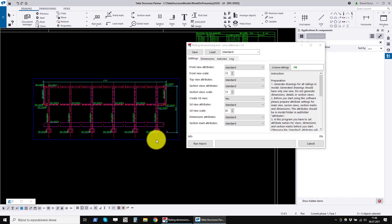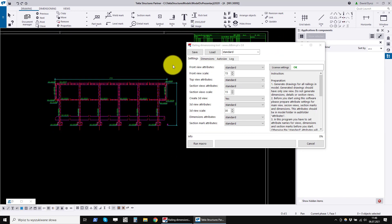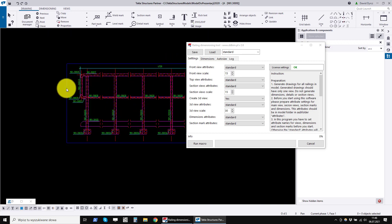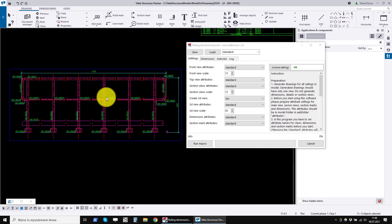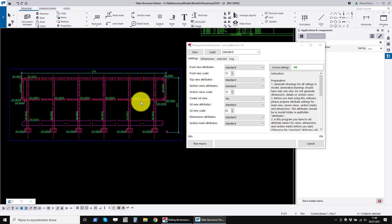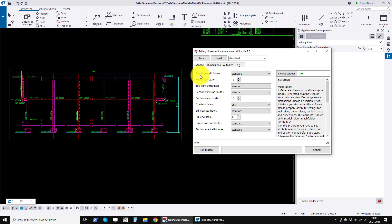The first time you install this program, you need to create settings for it. The settings are used to create the drawing in colors and styles that comply with the company's standards.